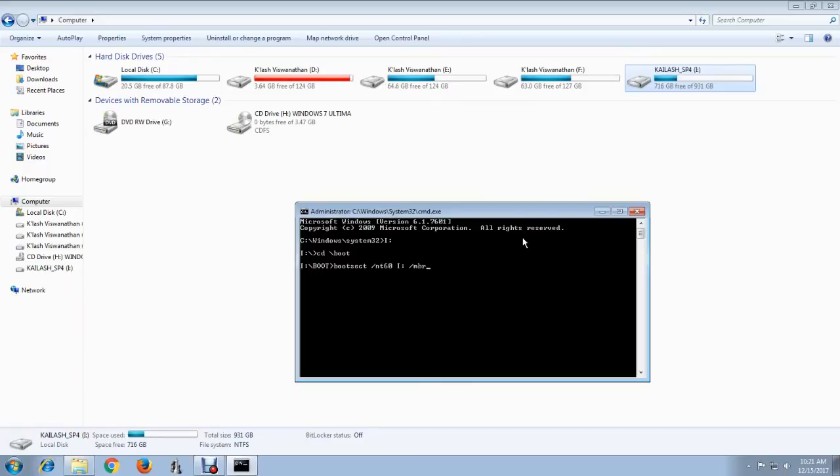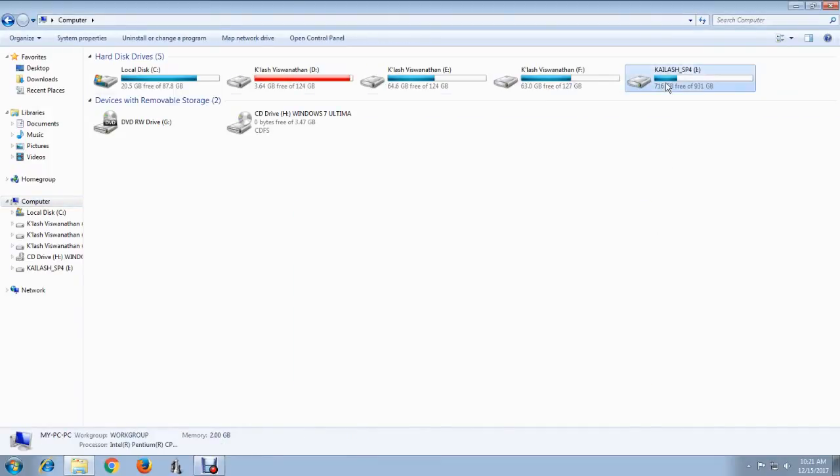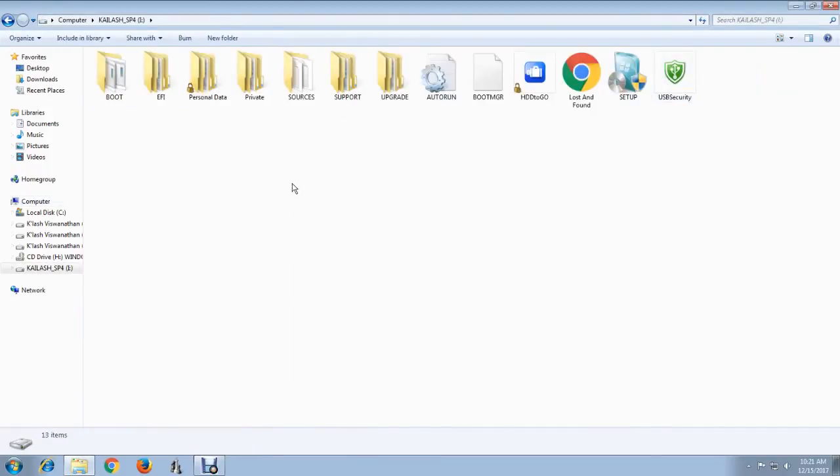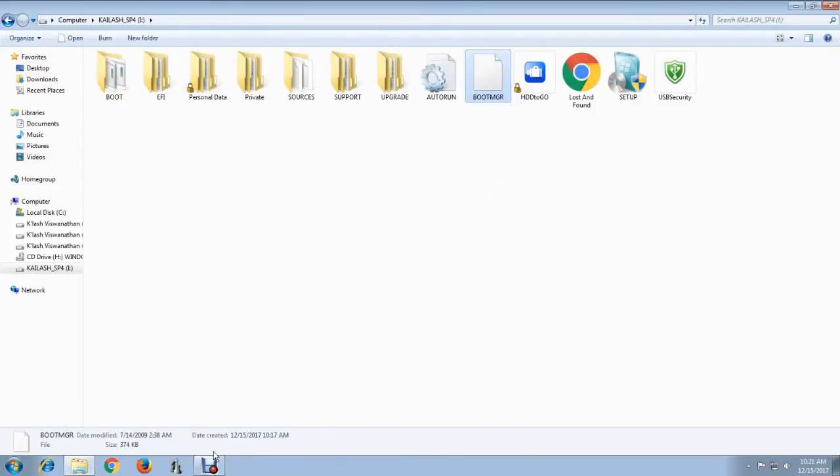After typing this, press Enter and you can see it successfully updated the boot code. Actually, a BOOTMGR file is created here. If you already have it, just go ahead. If you don't have it, follow this step.